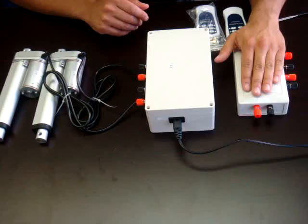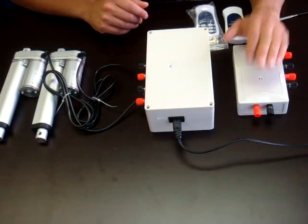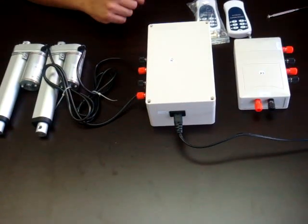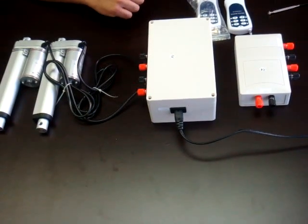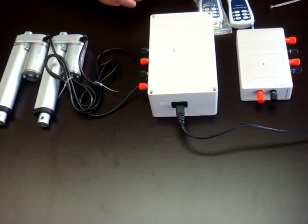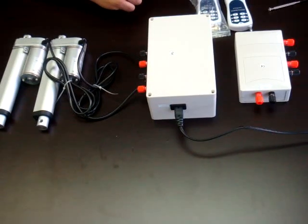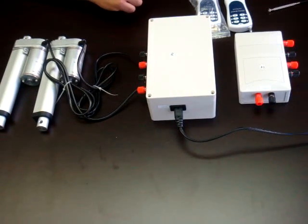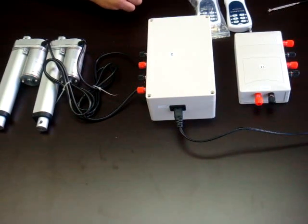If you have any questions about either of these control boxes, please visit our website at www.progressiveautomations.com or give us a call at 800-676-6123.